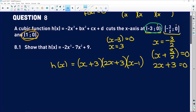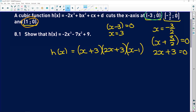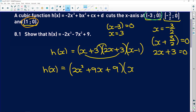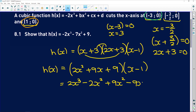So now we multiply all of this out. h of x is equal to — multiplying out the first two brackets — 2x squared, 6x plus 3x is 9x, and the last two terms give plus 9. We still have that last factor bracket. So now we multiply out again: we get 2x cubed minus 2x squared plus 9x squared minus 9x plus 9x minus 9.